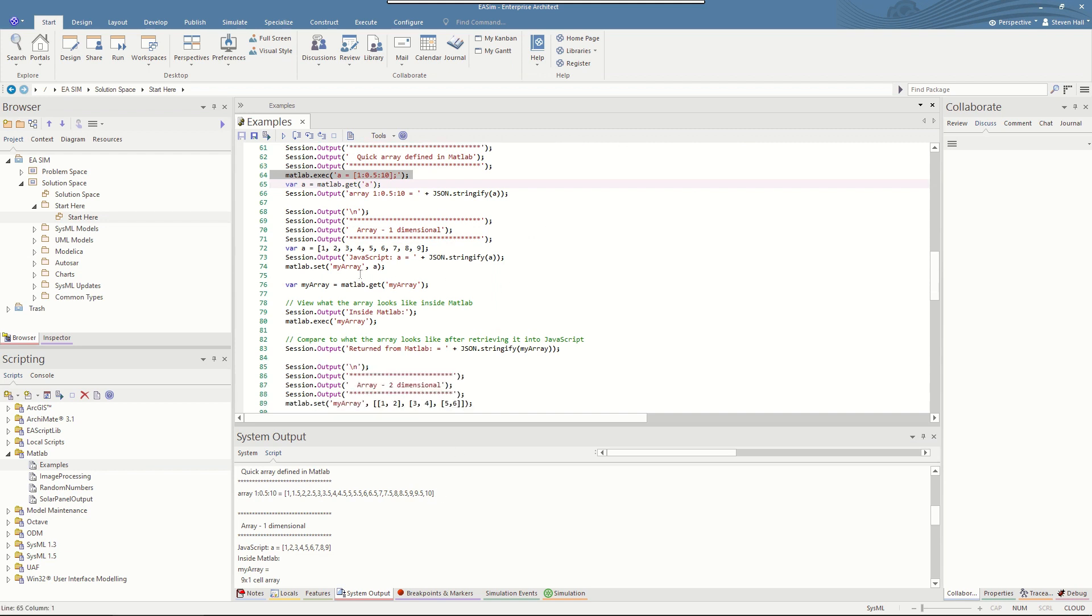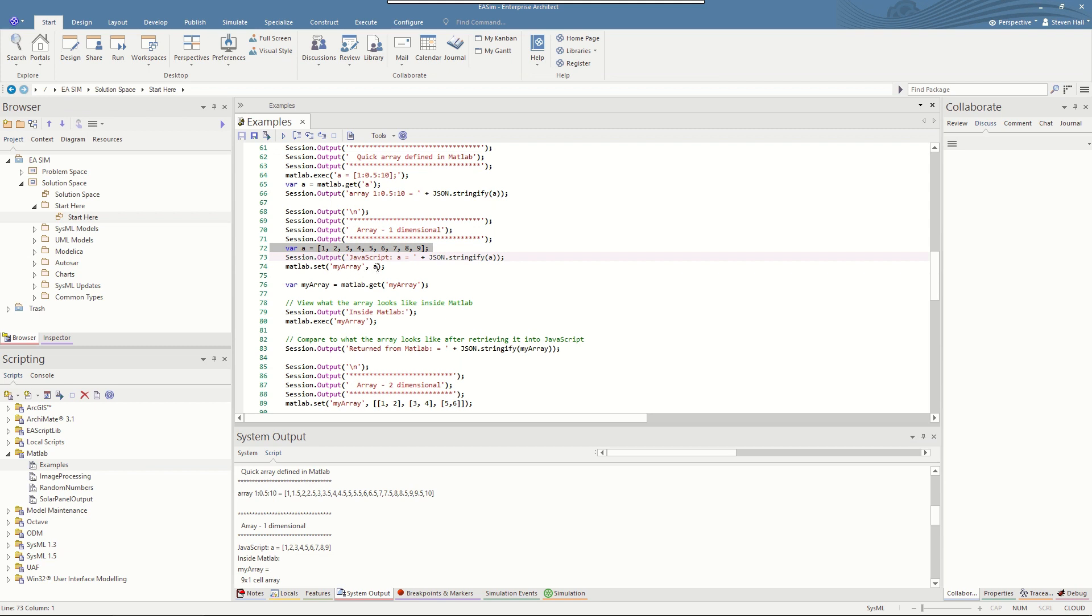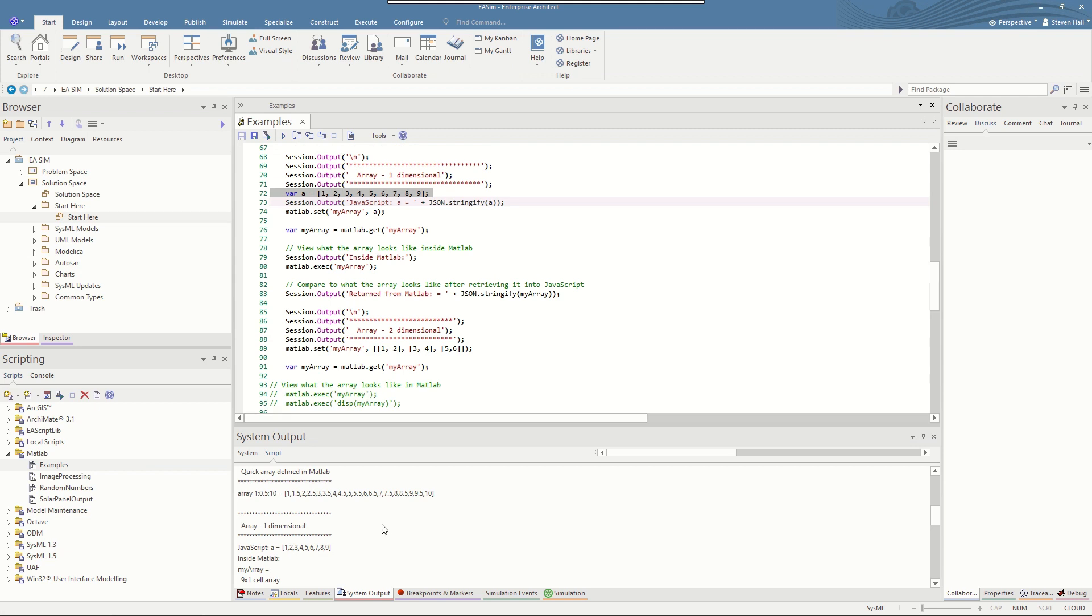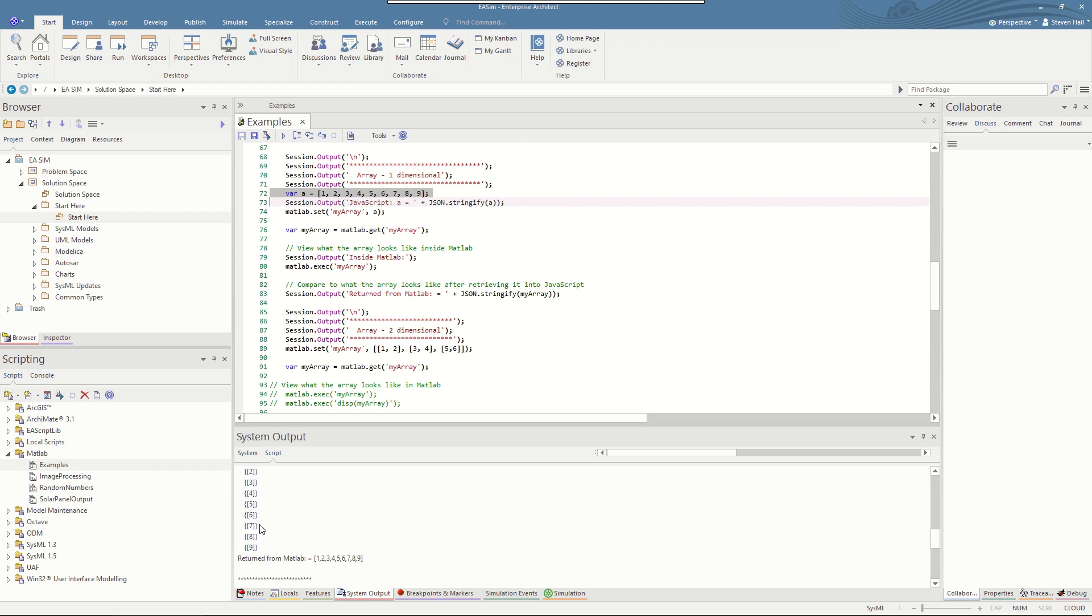The simple JavaScript arrays can be passed directly. Here's an example of a JavaScript array numbers 1 to 9 in variable A and just call MATLAB.set, the name of the array in MATLAB workspace and then the variable. You can then confirm what it looks like by pulling it back into JavaScript. And we see down here, there's the array inside MATLAB. So this is a MATLAB call saying display the array inside MATLAB and this was showed. And then when it's returned back into JavaScript, we see that the array is the same.